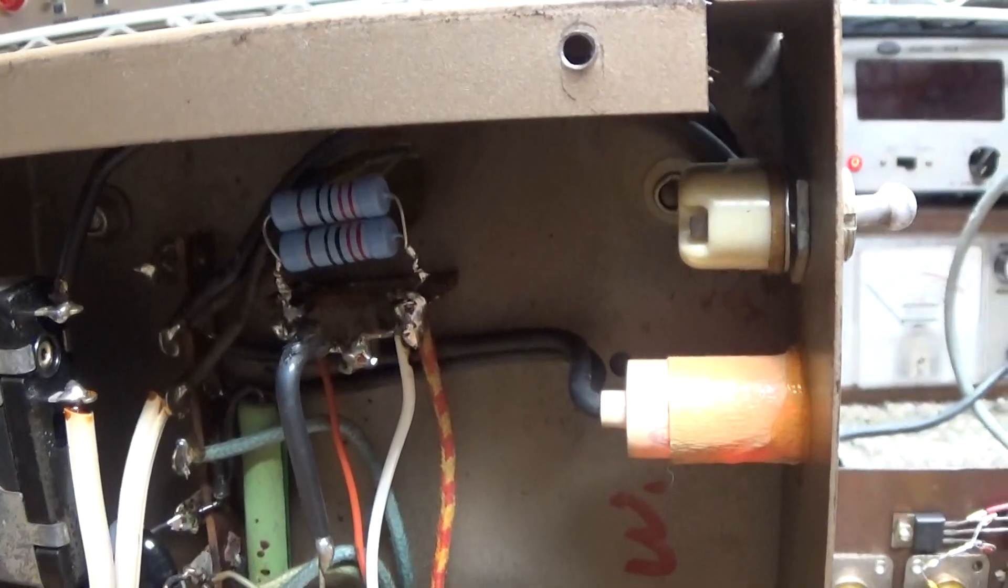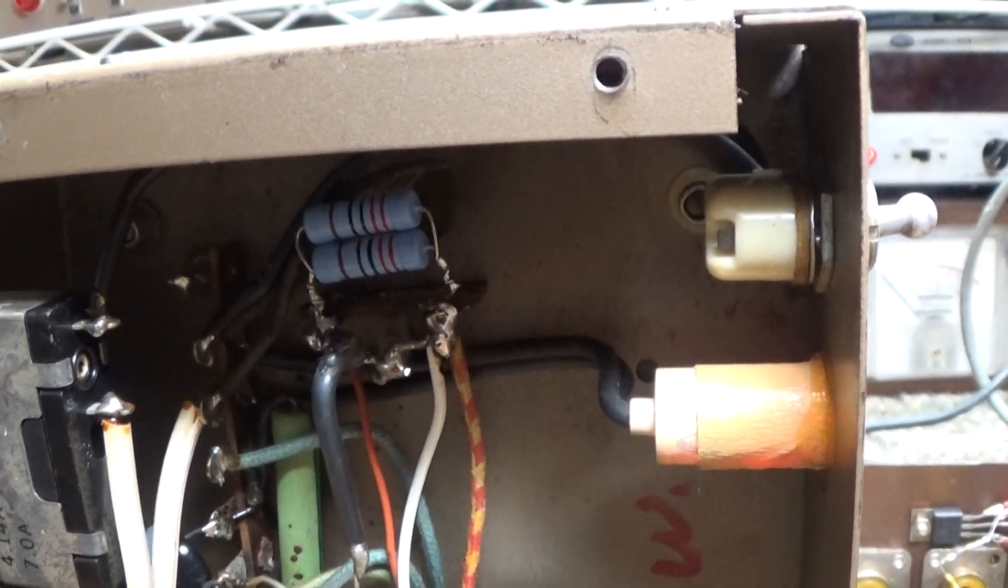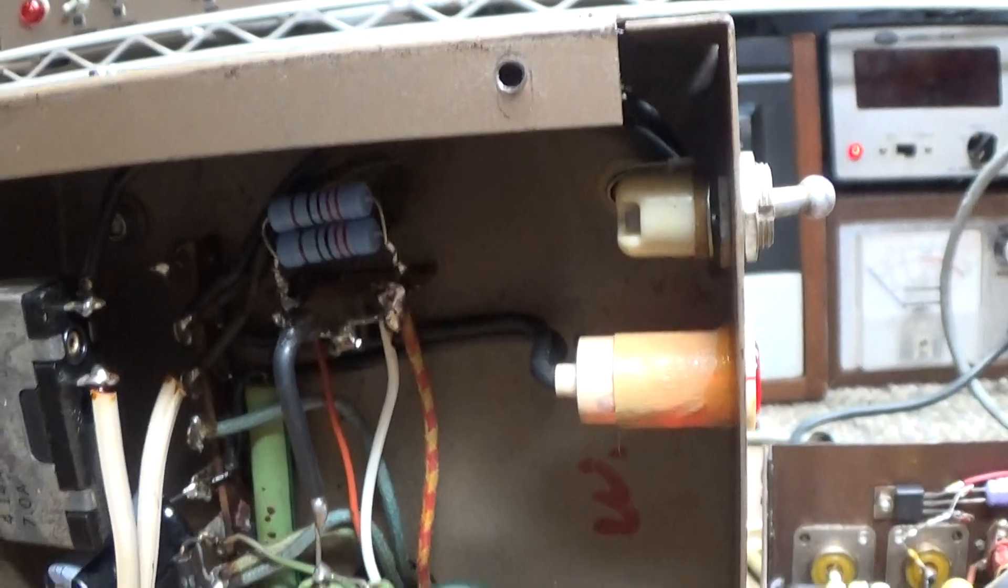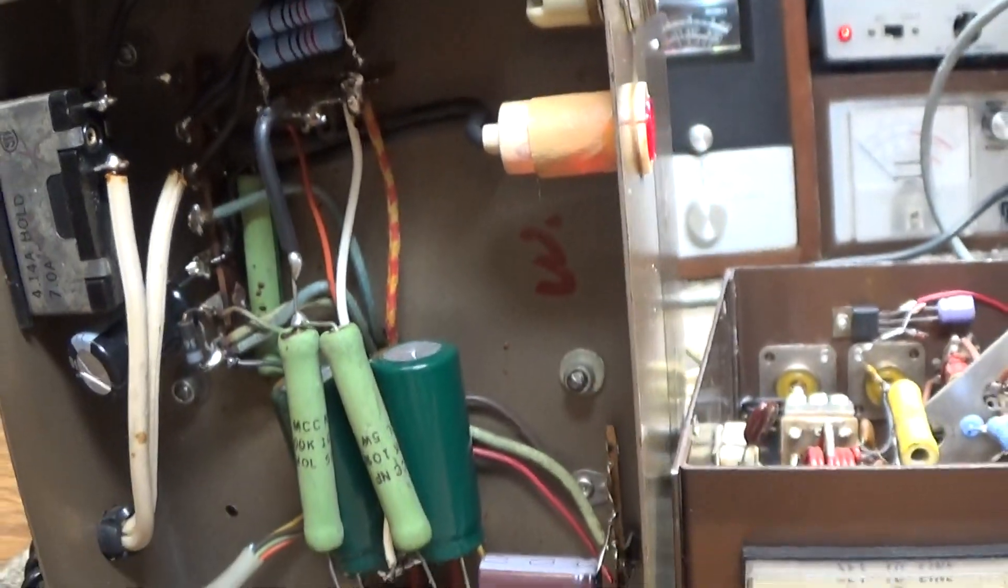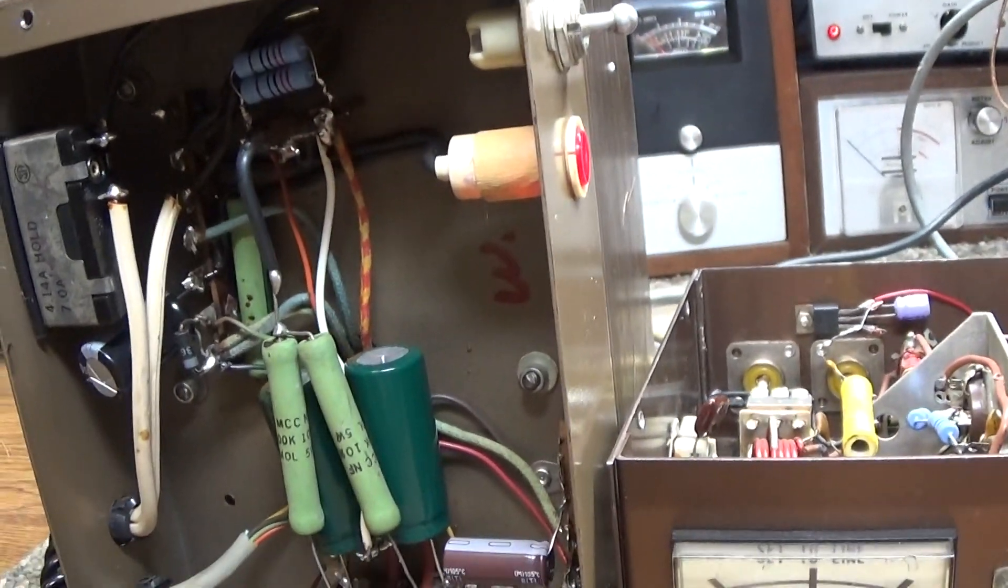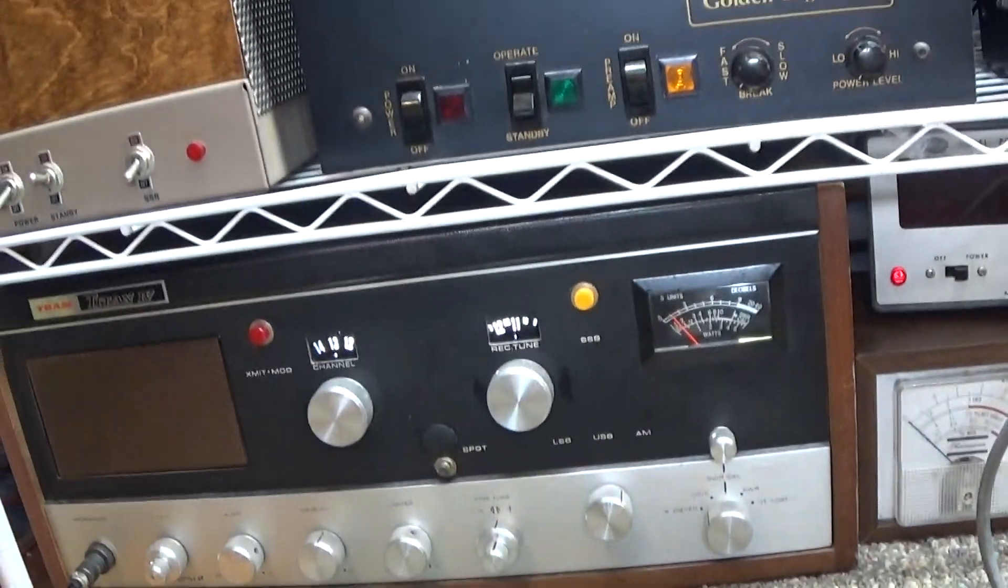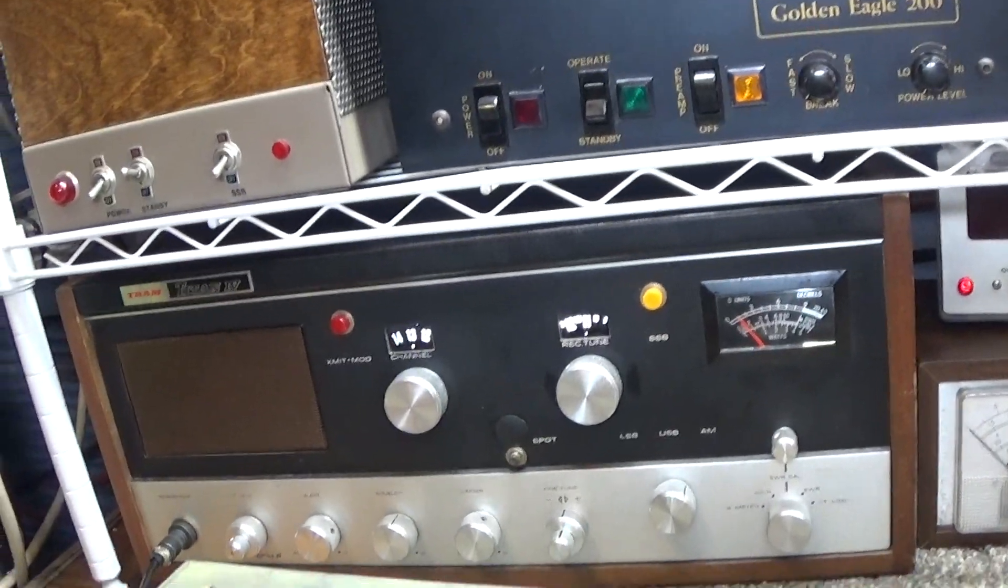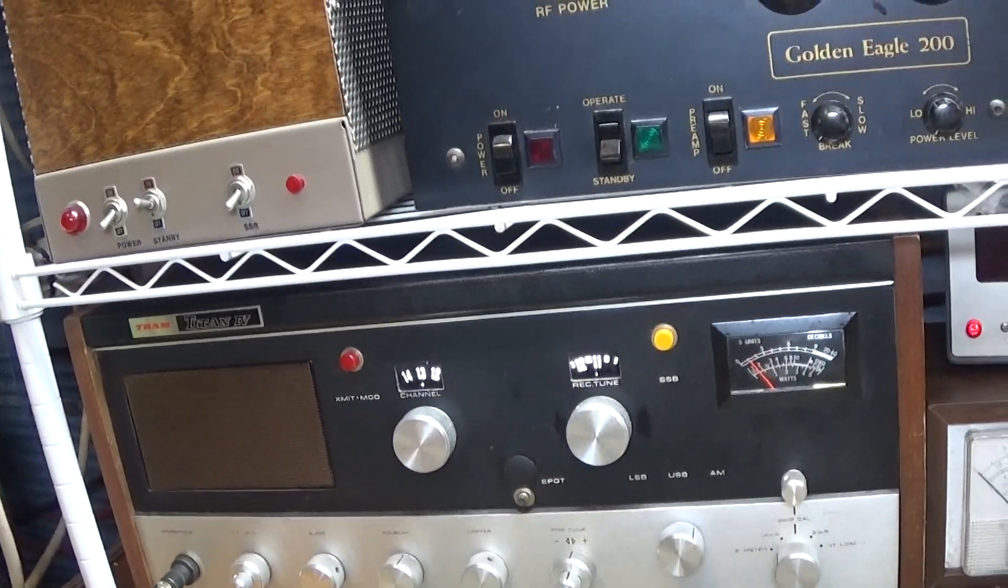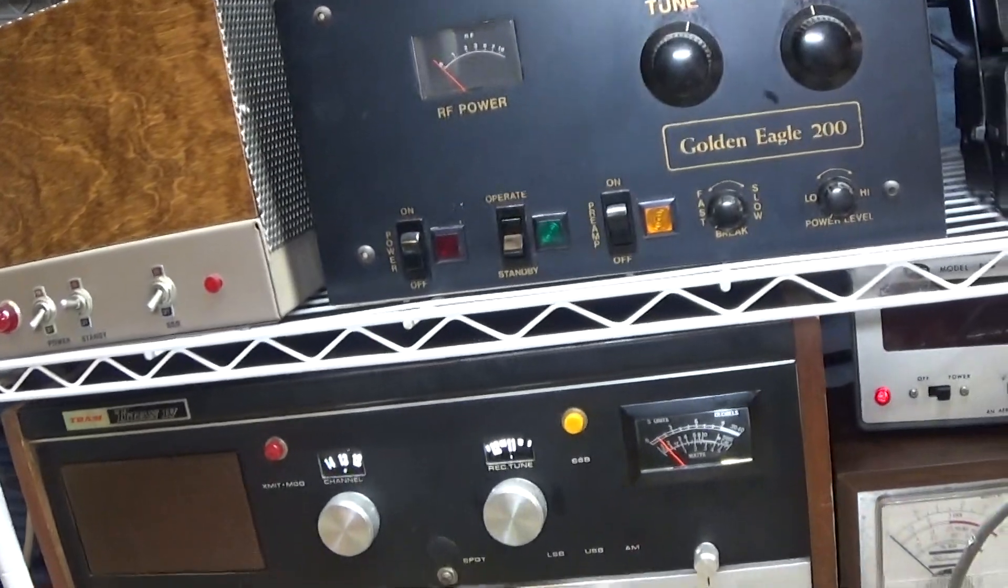The blue dropping resistor up there was blown open and had a hole in it, so we replaced that. And the way it went, we got about one watt swinging to 10 on the trashy tram going into it.